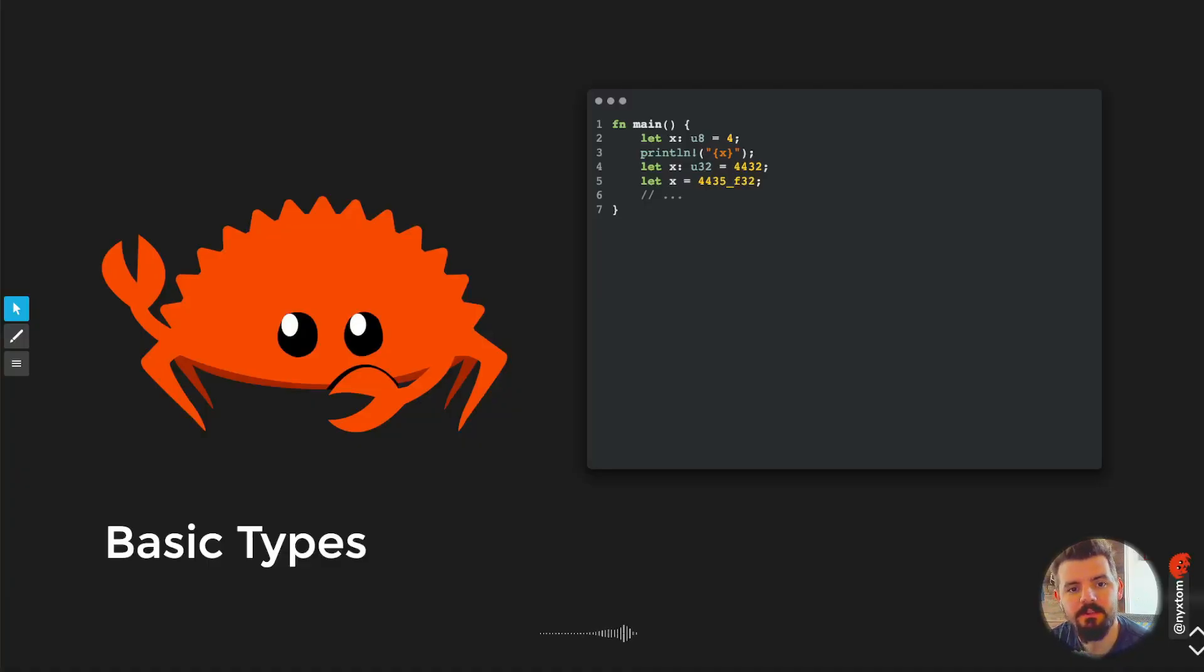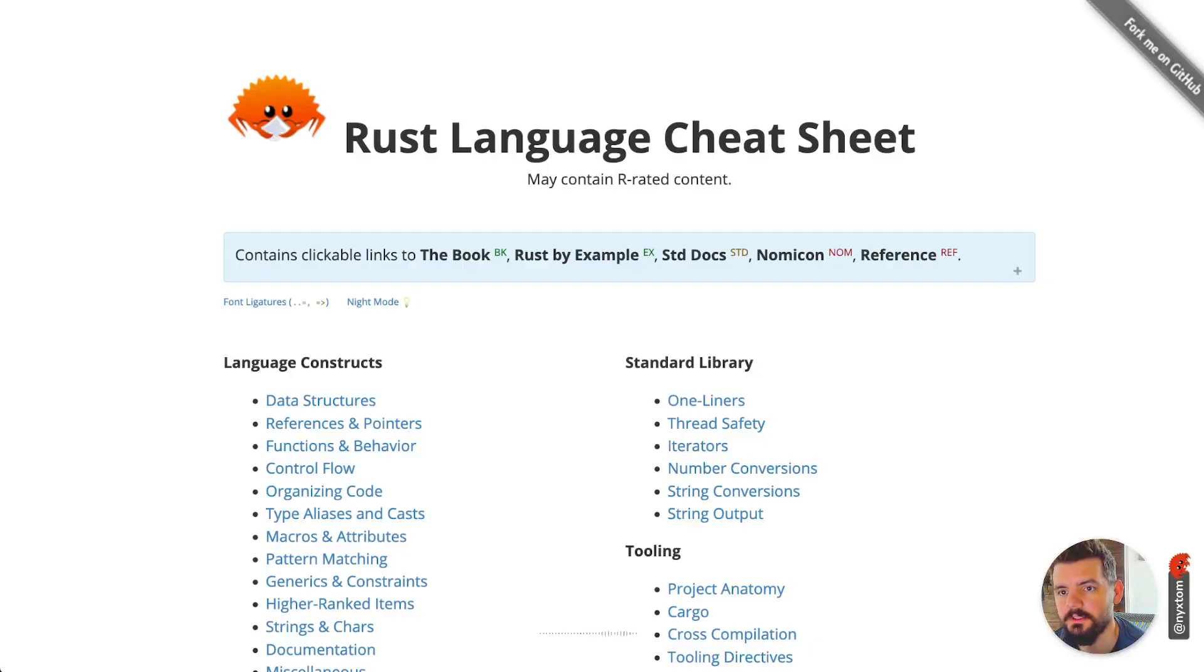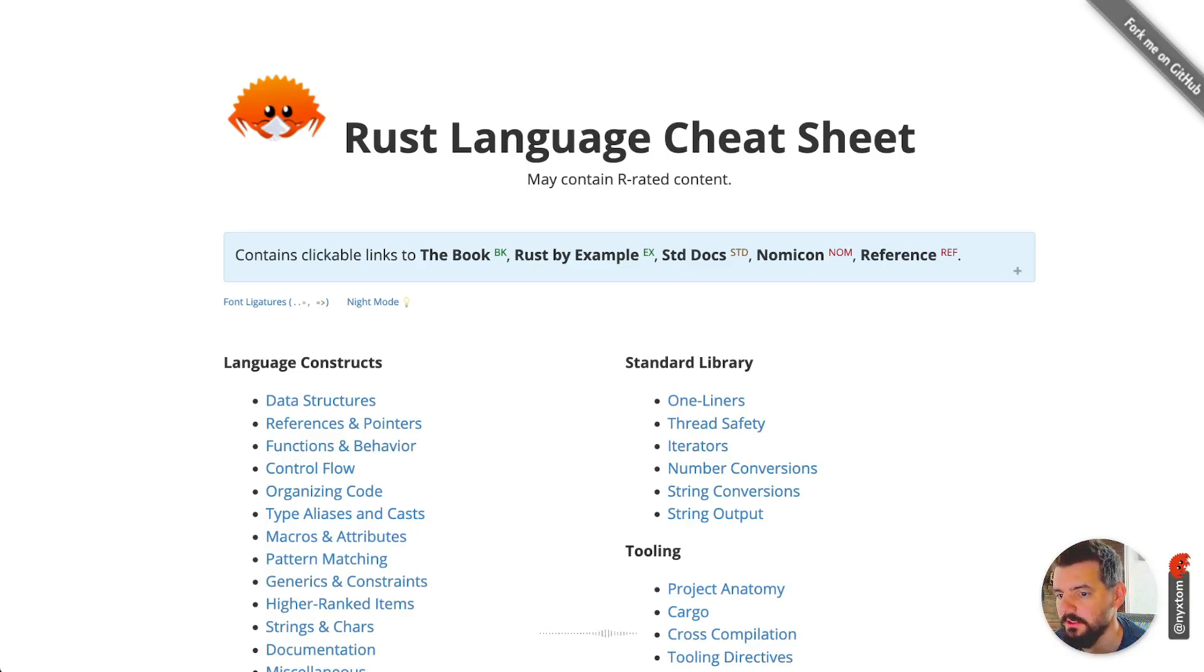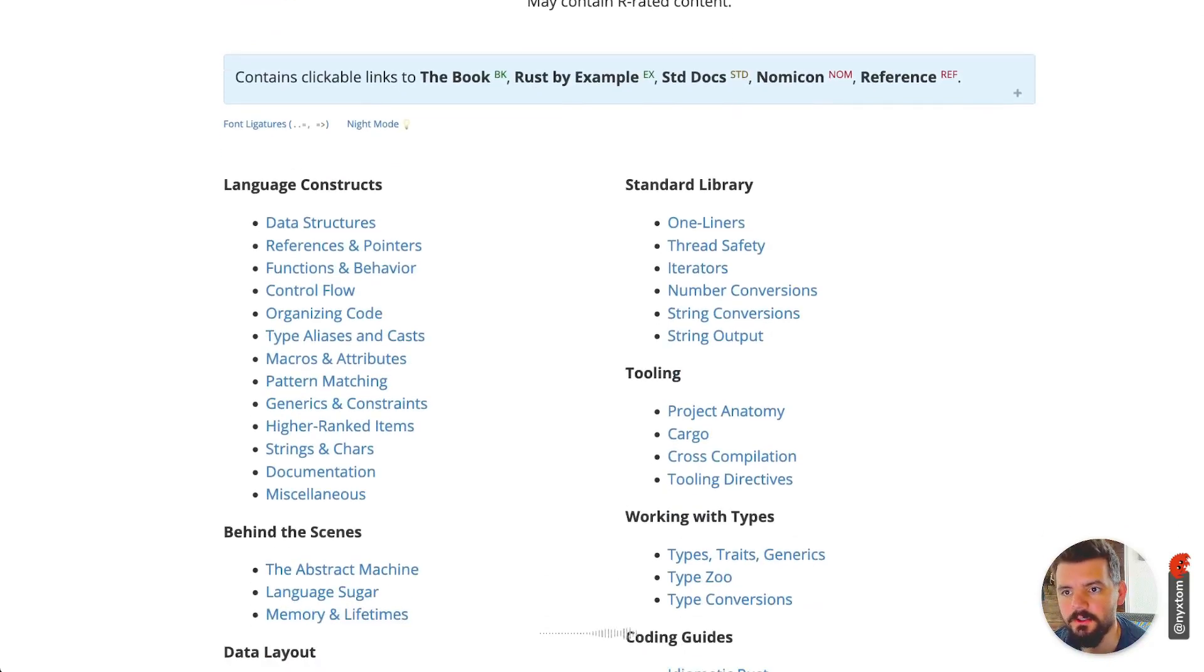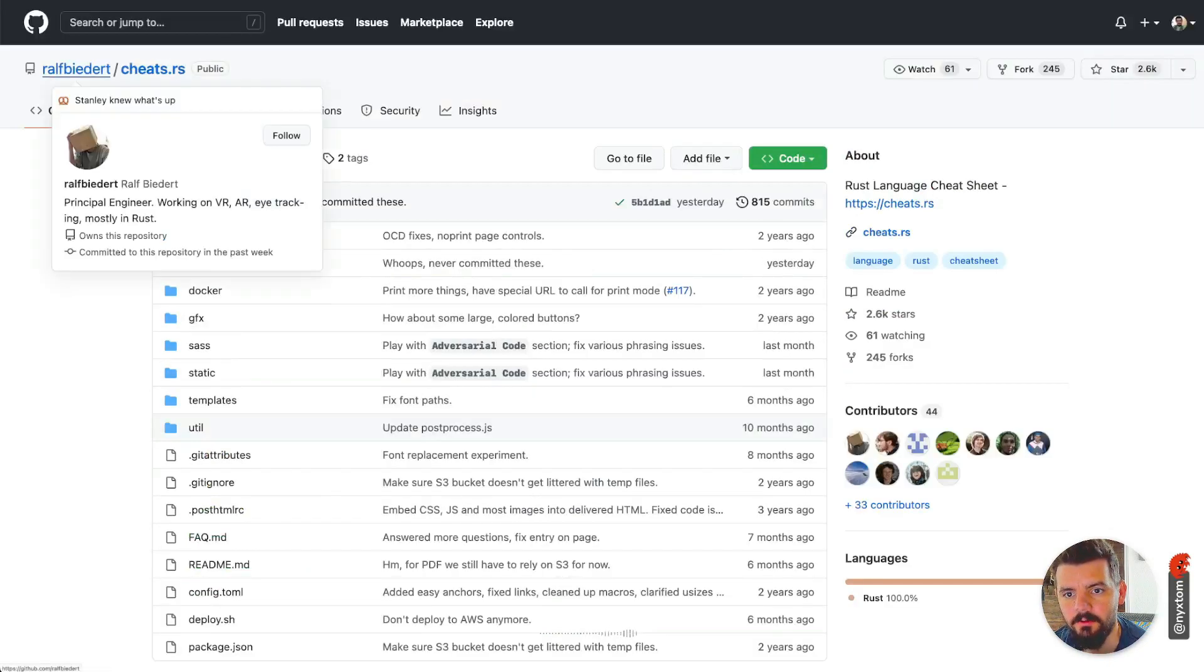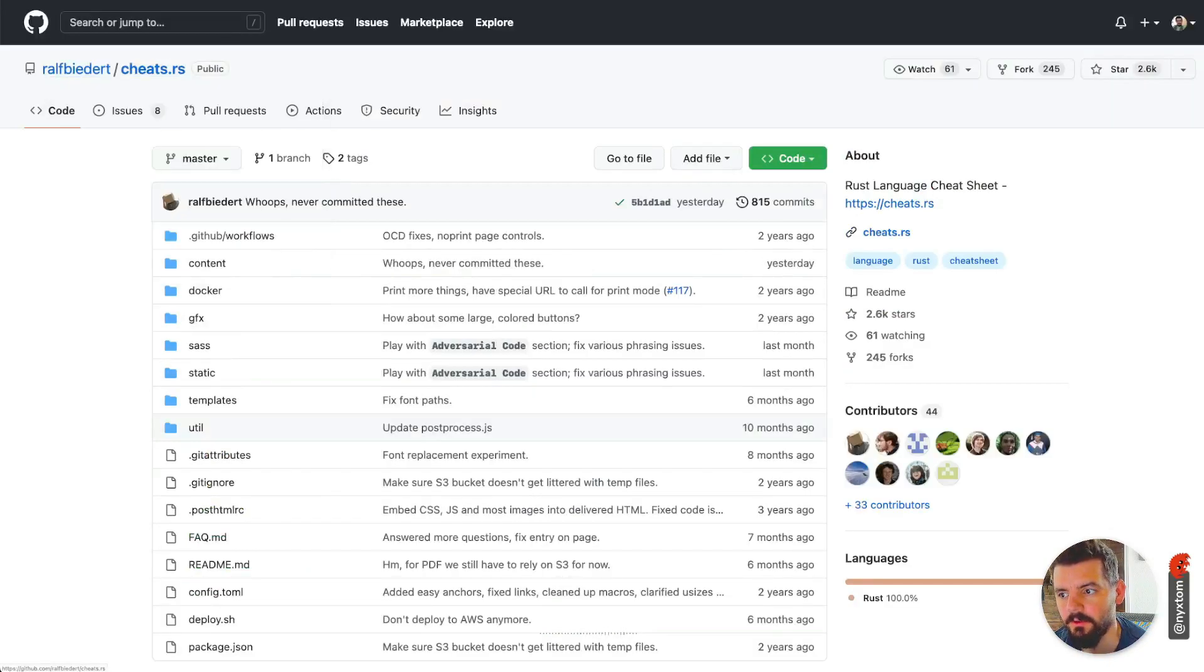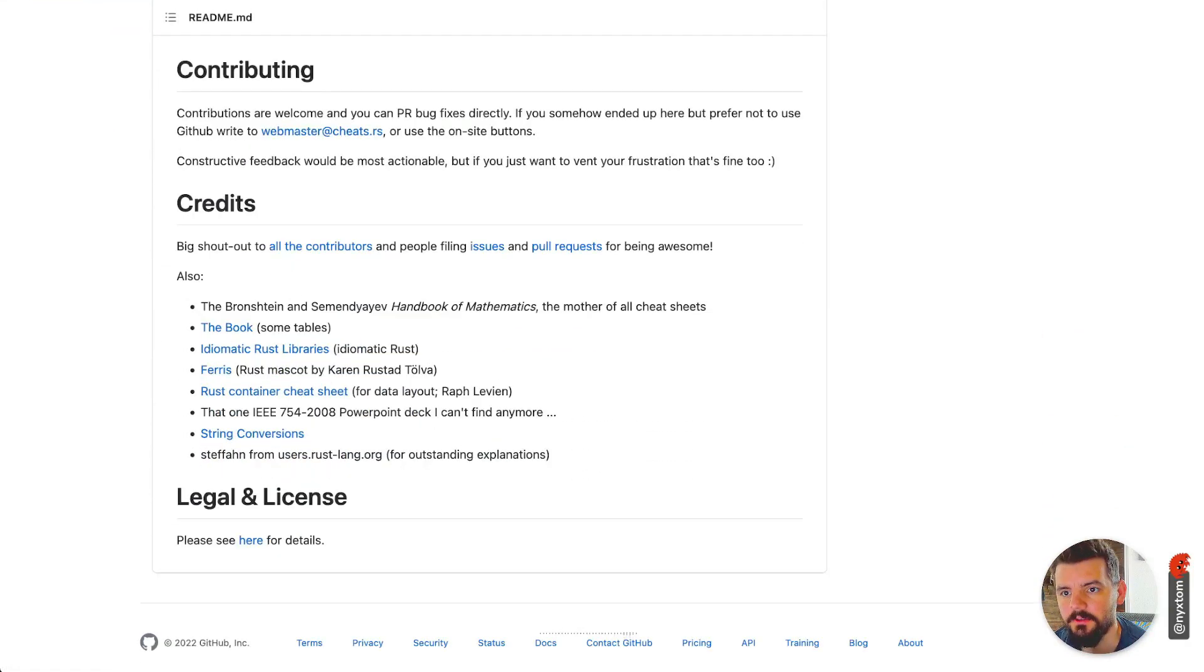Welcome back to another episode of Beginner's Guide with Rust. I'm your host Thomas and today we're looking at basic types. If you head on over to the Rust Language Cheat Sheet at cheats.rs, I'll link this in the description. This is by a guy named Ralf Biedert, he's the one that created it, so definitely check that out.